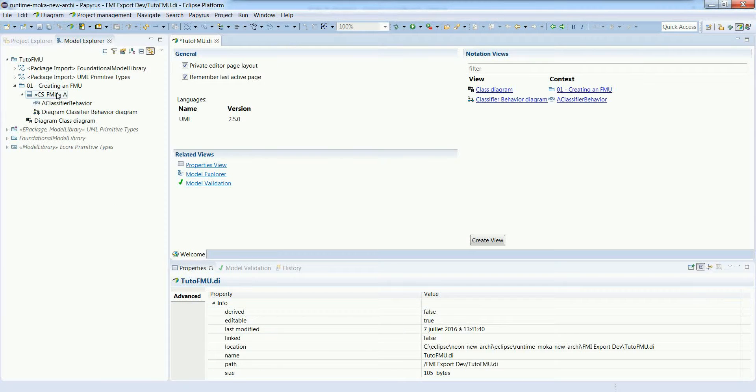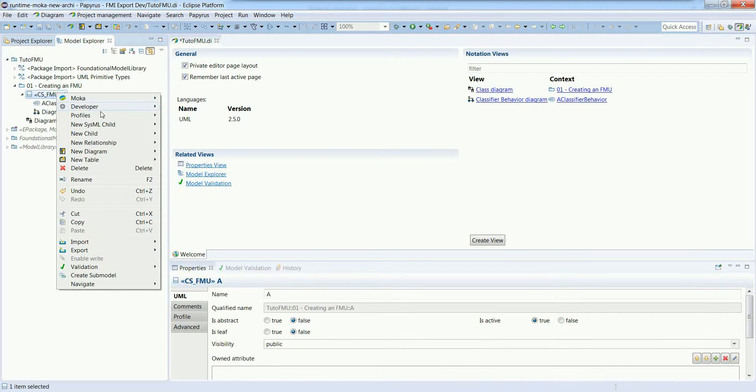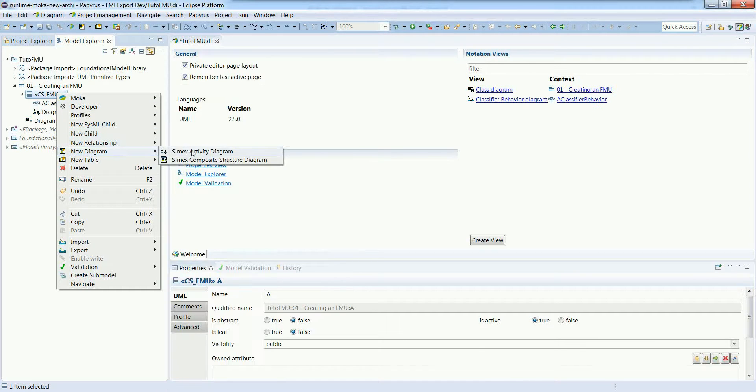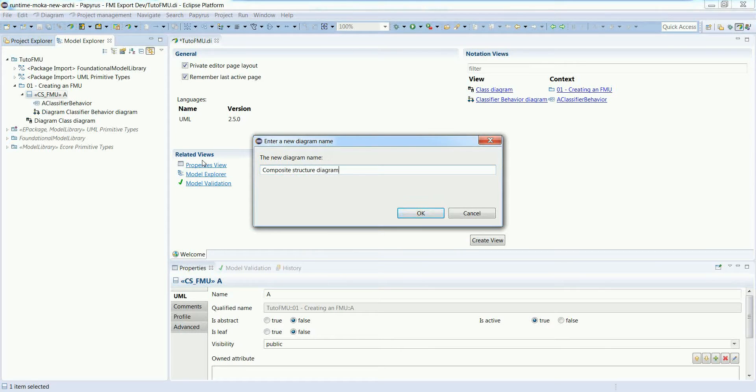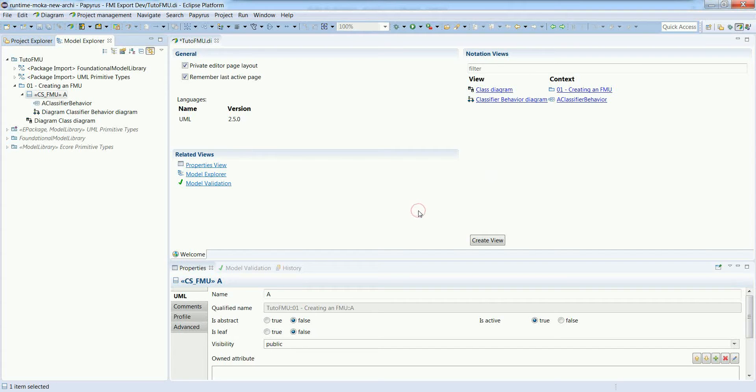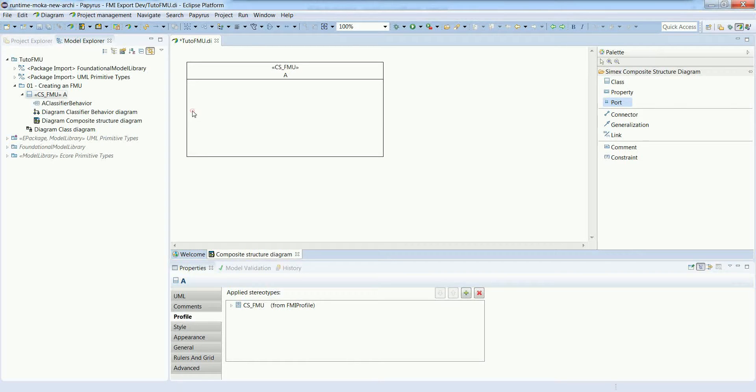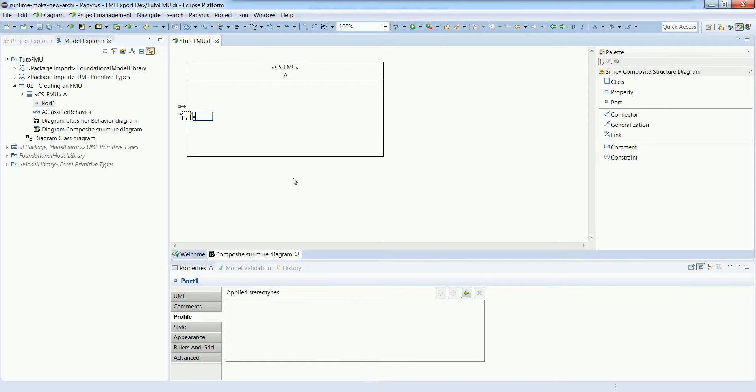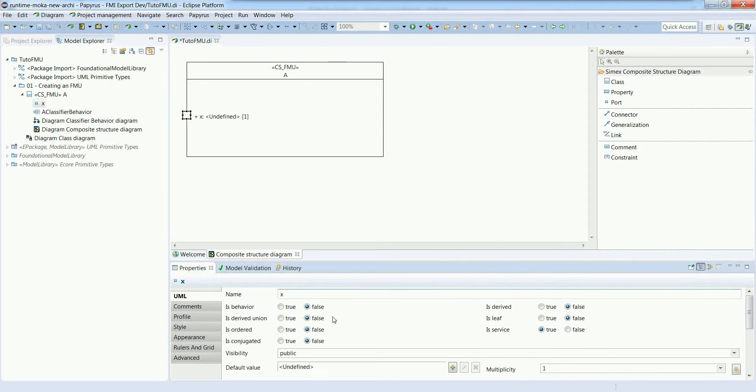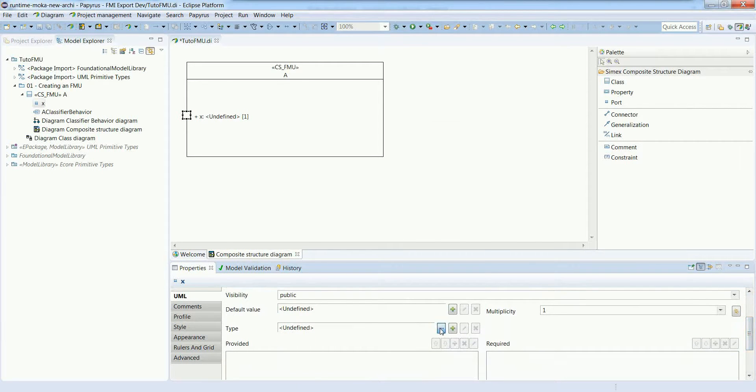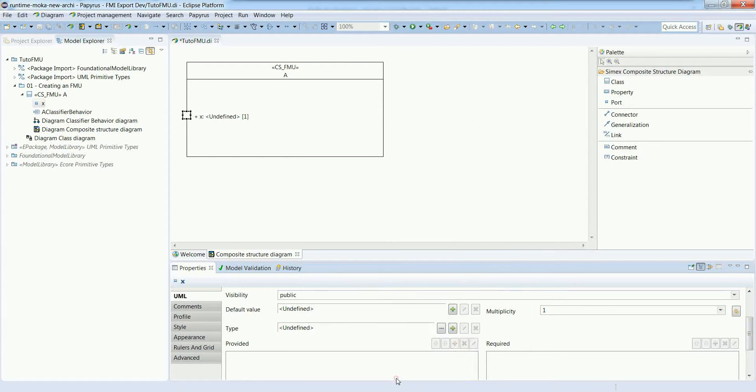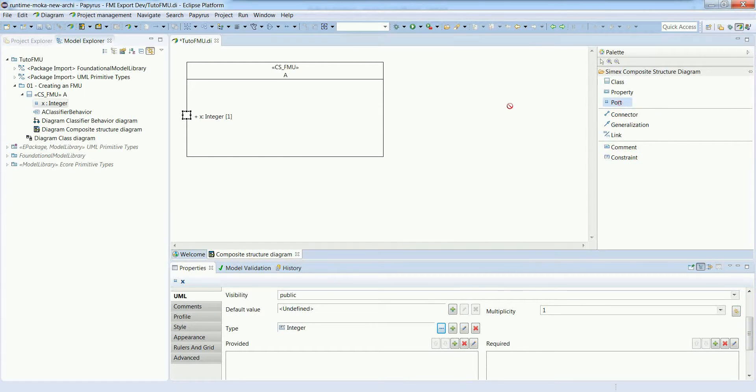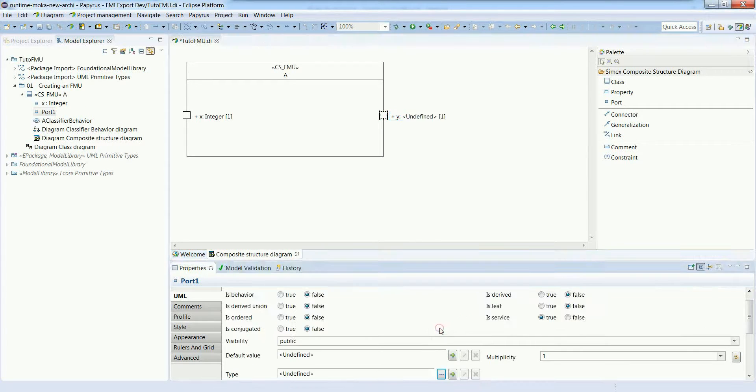Let's define the inputs and outputs of our FMU in a composite structure diagram. Inputs and outputs are represented as ports. We have a first port called X, which is going to be an integer from the UML primitive types. We'll have a second port called Y, which will be a boolean.